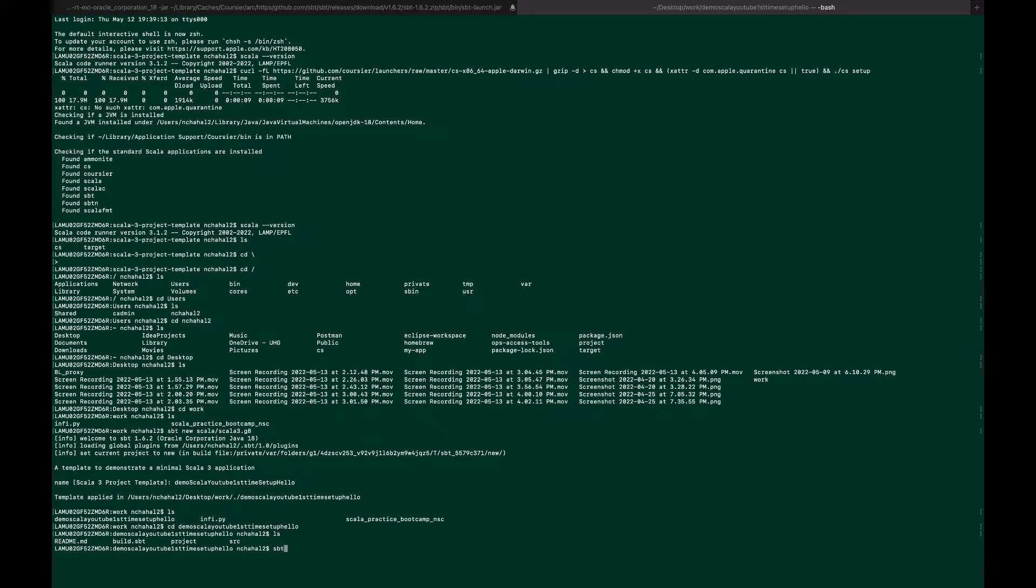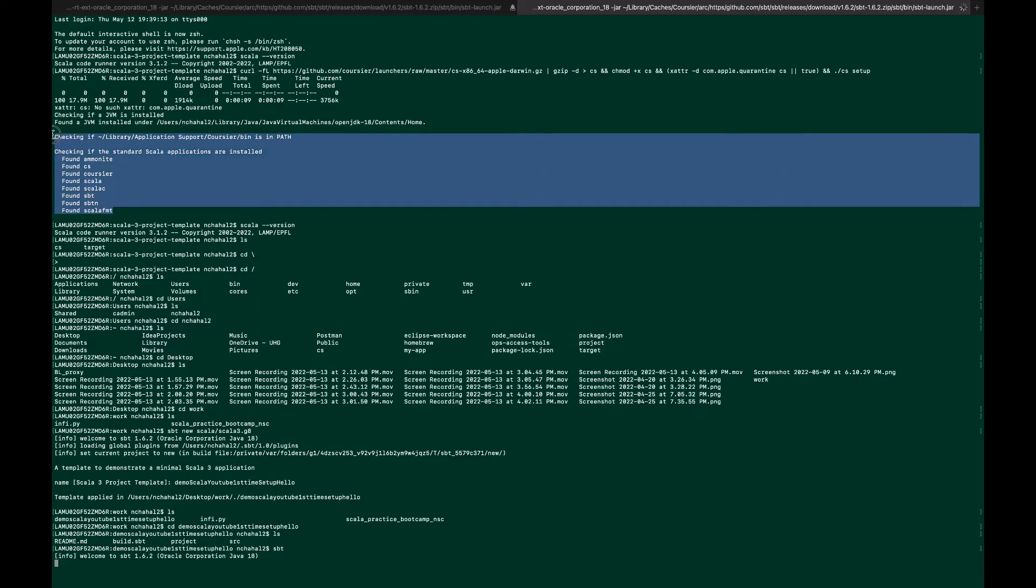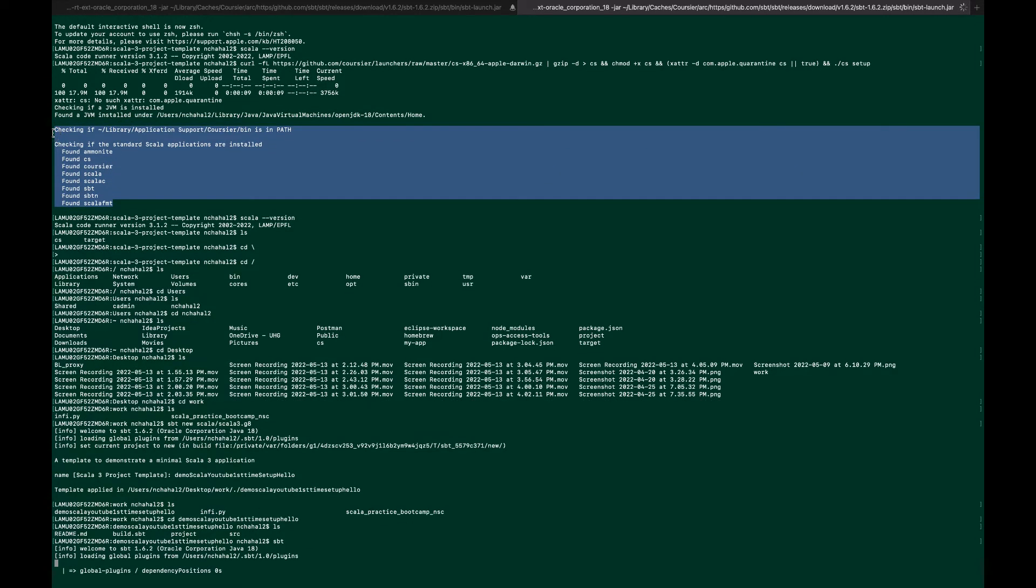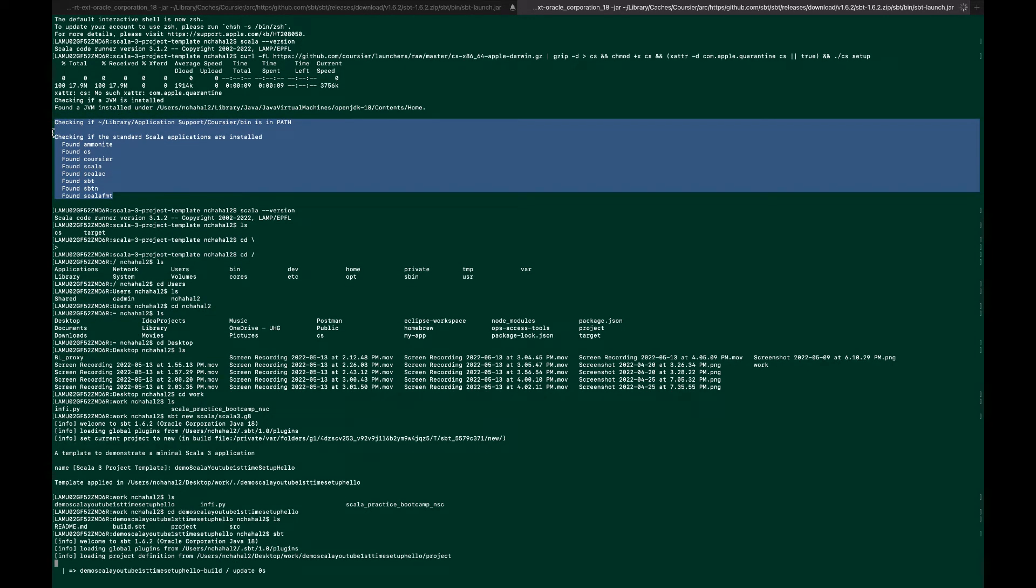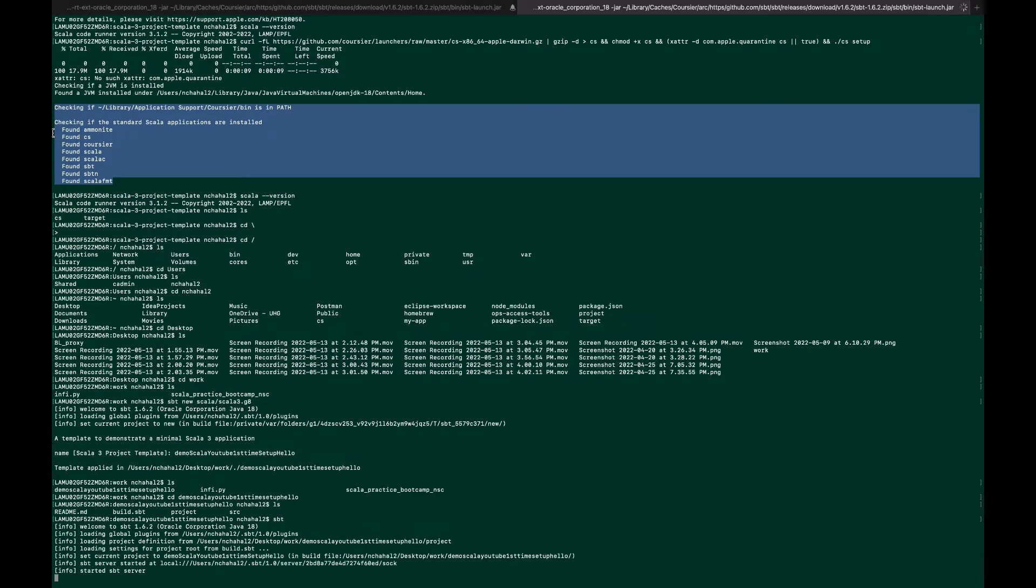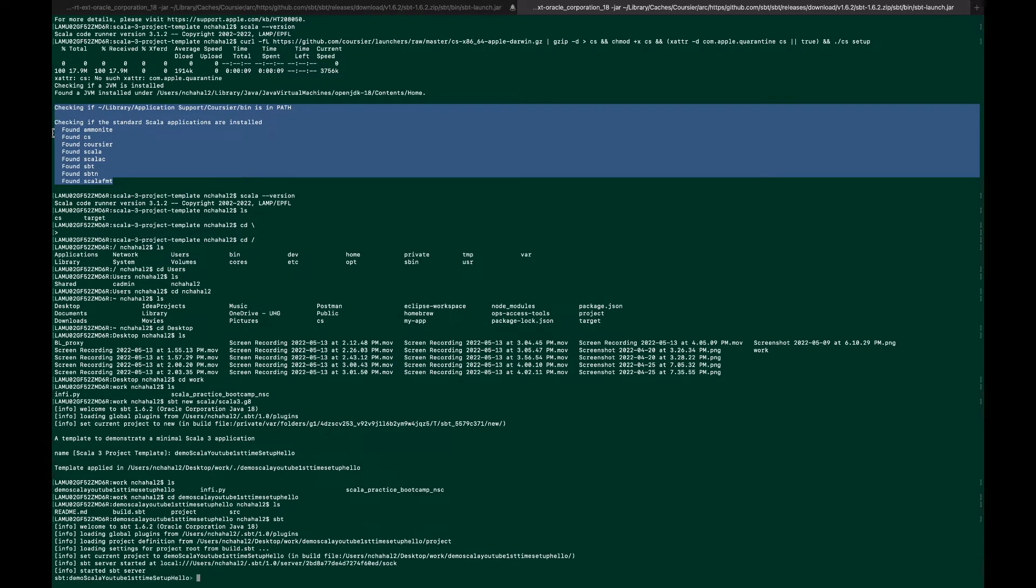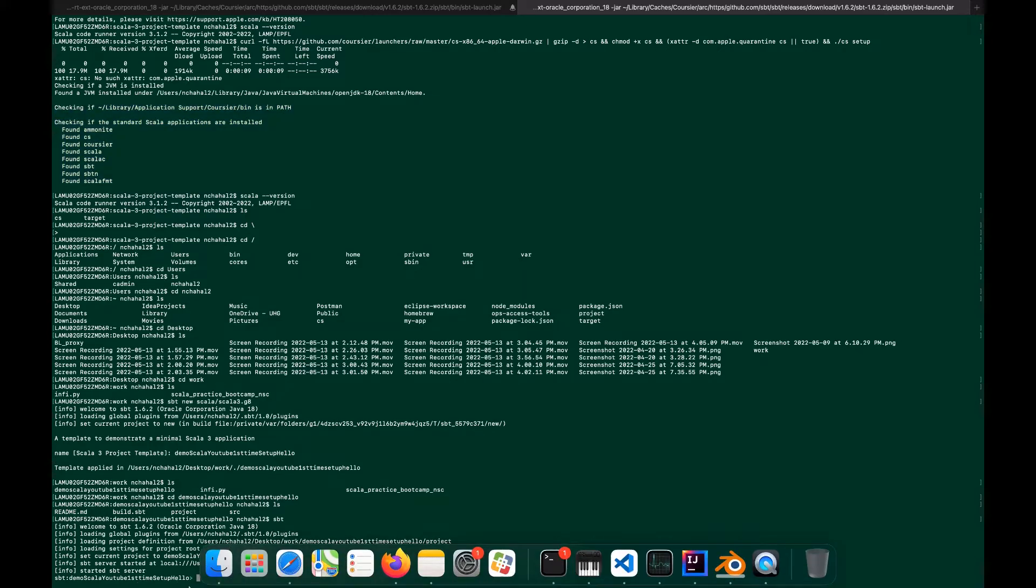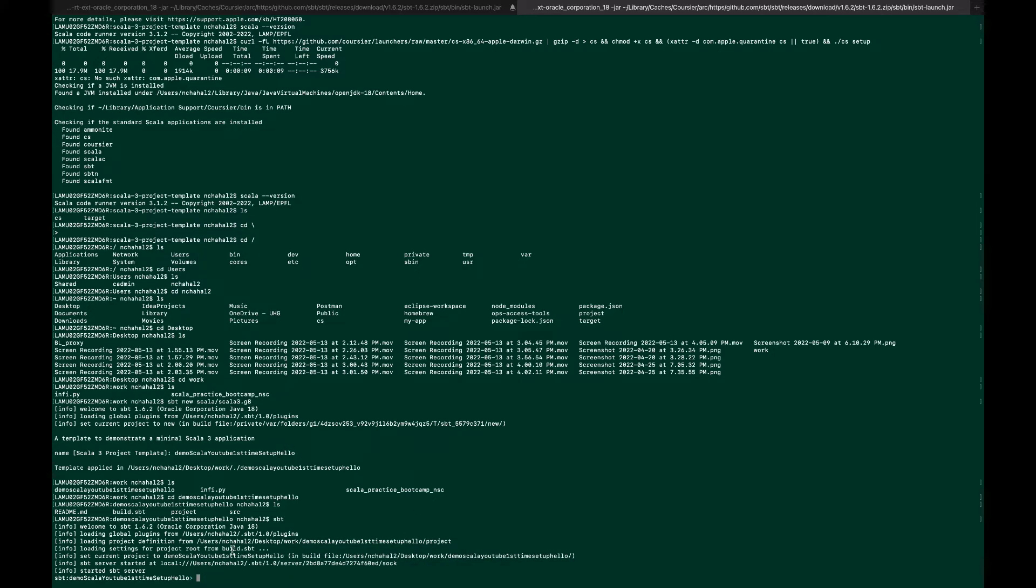We'll simply type the sbt command. Remember, after running the first installation step, you have to close your terminal and reopen it. I'll put a caution in the video because I forgot to mention it. The sbt server is started.